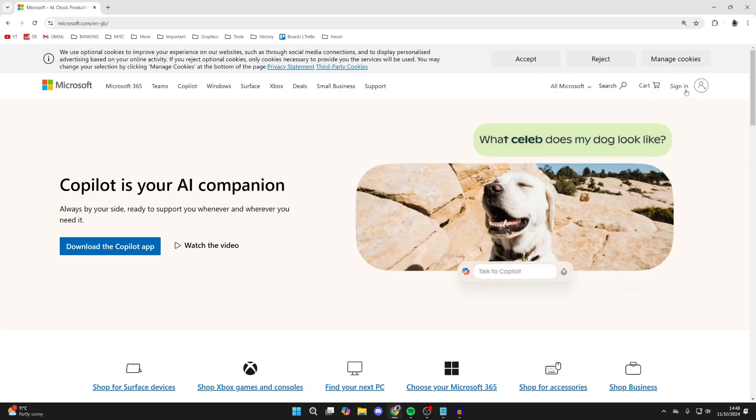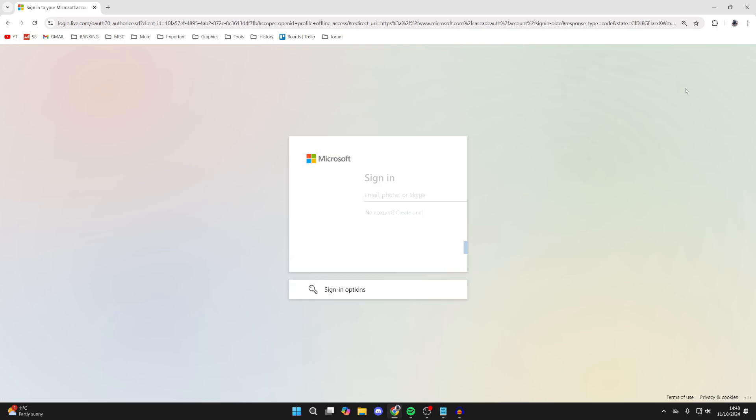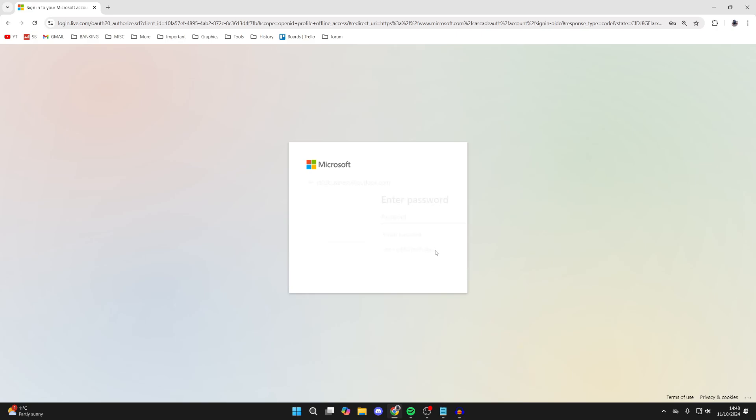Head to the top right and click on sign in. Then type in your email here. After you've done that, click on next.